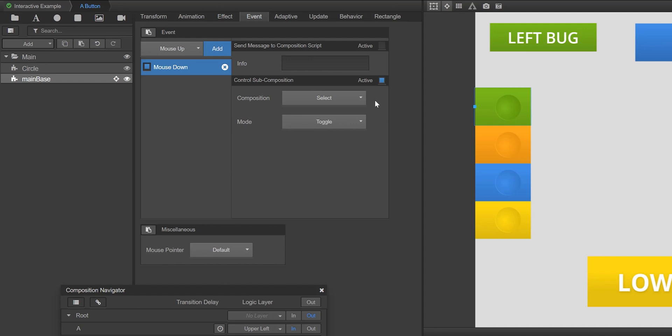Select active in the control subcomposition box to turn on this functionality. This control subcomposition box, when activated, makes the mouse down event that we've added to the green button be able to control a subcomposition of our choosing. That is, when the user clicks the green button, they're able to impact the behavior of another overlay of our choosing.